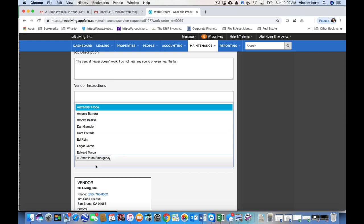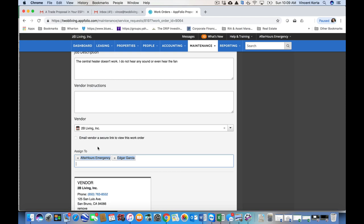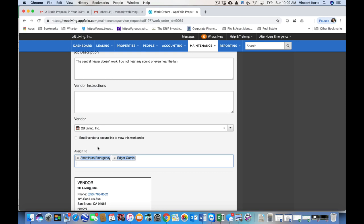I'll also assign it to a maintenance tech that I work with. In this case, I'll just choose Edgar. But of course, you would want to choose your own maintenance tech for the properties that you work on.